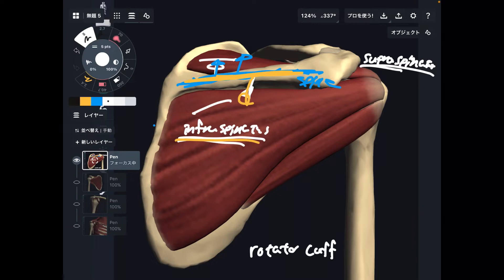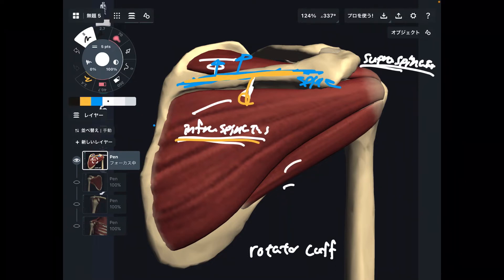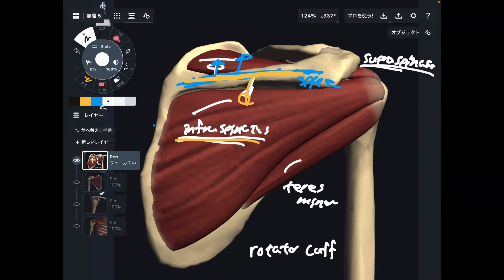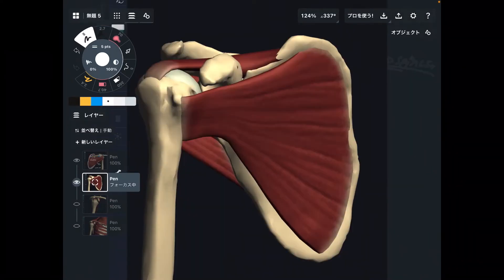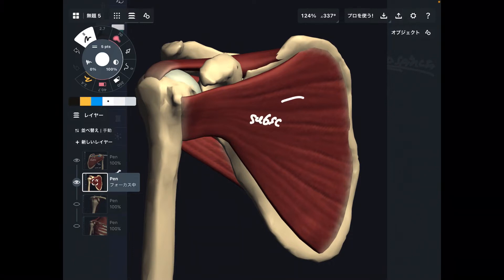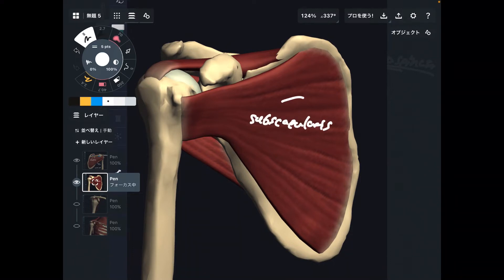Now let's go back to anatomy. This one is teres minor. Where is the fourth one? Actually, it is on the front part — this is the front field of scapula. The last one is this one — this is subscapularis.